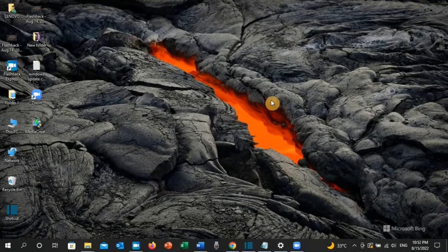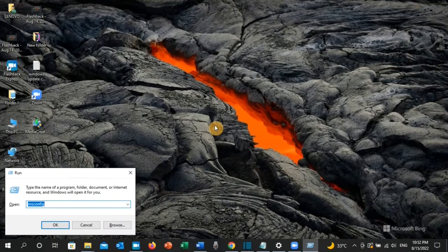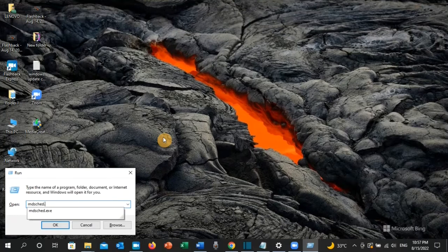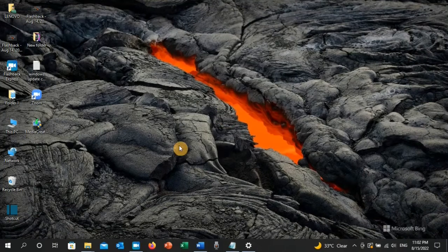If the error is still not resolved, press Windows key + R again and type mdsched.exe, then click OK. Here, click Restart now and check for problems. Once your PC has restarted, check if the error has been resolved.